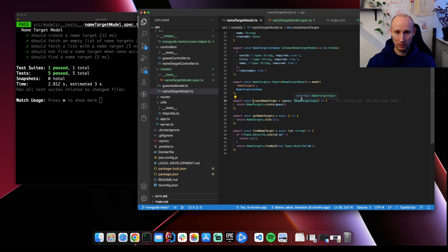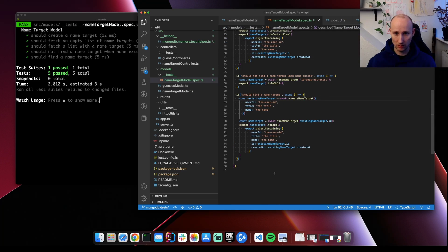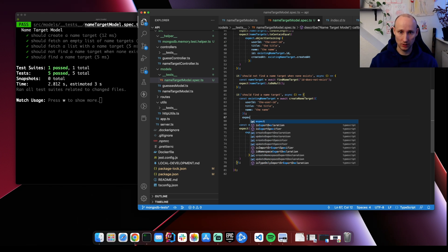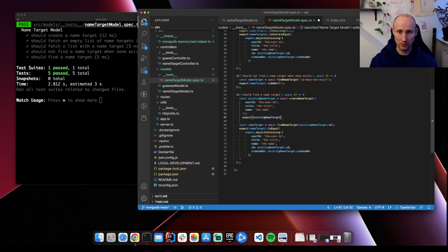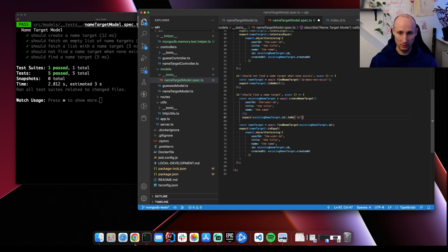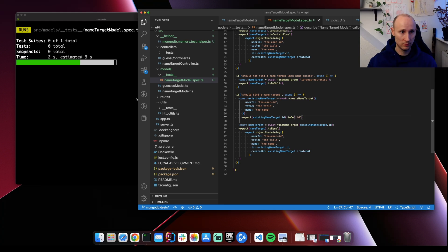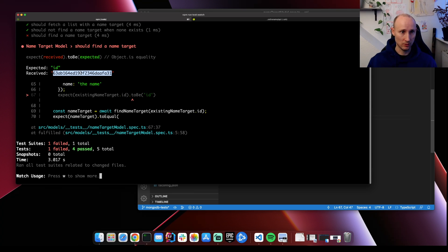If we look at the code again, there is a case that we have not tested: where you are passing in a valid ID. So here we expect finding a name target by ID — it should return the matching ID.